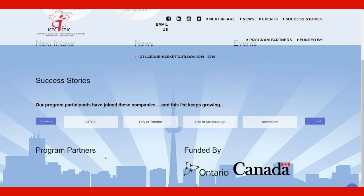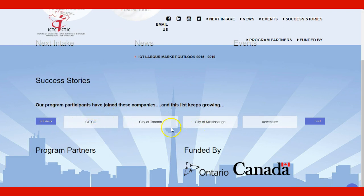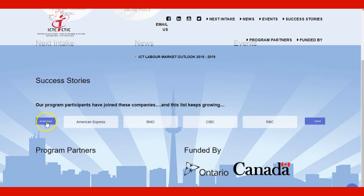If we scroll down a little, we can see the companies that are participating in the program, like CITCO, City of Toronto, City of Mississauga, Accenture, and you can navigate to American Express.